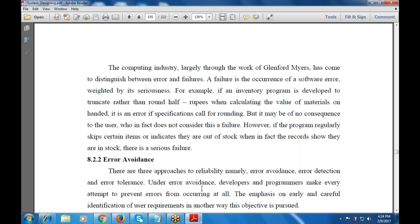Failure is distinct from random errors. Next is how to avoid errors — error avoidance. There are three approaches to reliability: error avoidance, error detection and correction, and error tolerance.